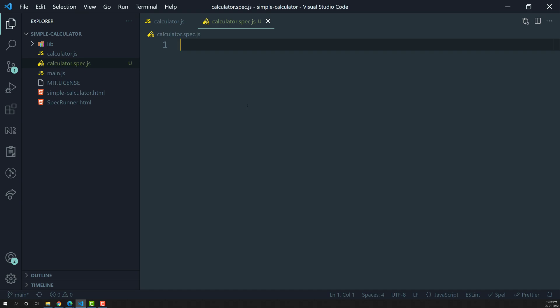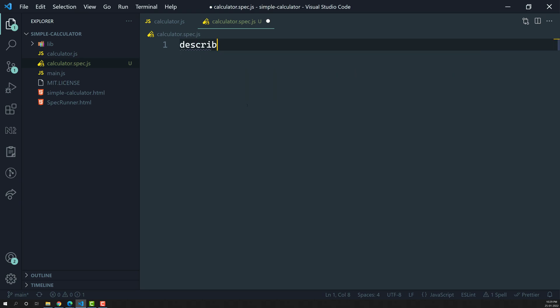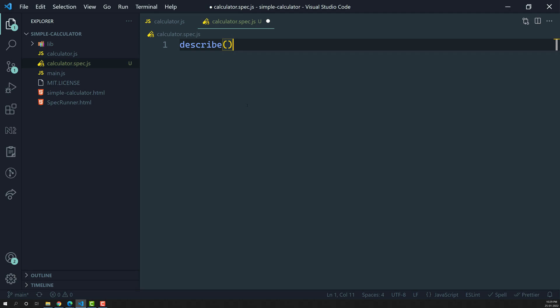Now we need to create a suite. A suite is nothing but a group of tests or specs. We can create a suite using the describe method available in Jasmine. There is no need to import describe from anywhere — it will be available globally once Jasmine is installed as an npm project.